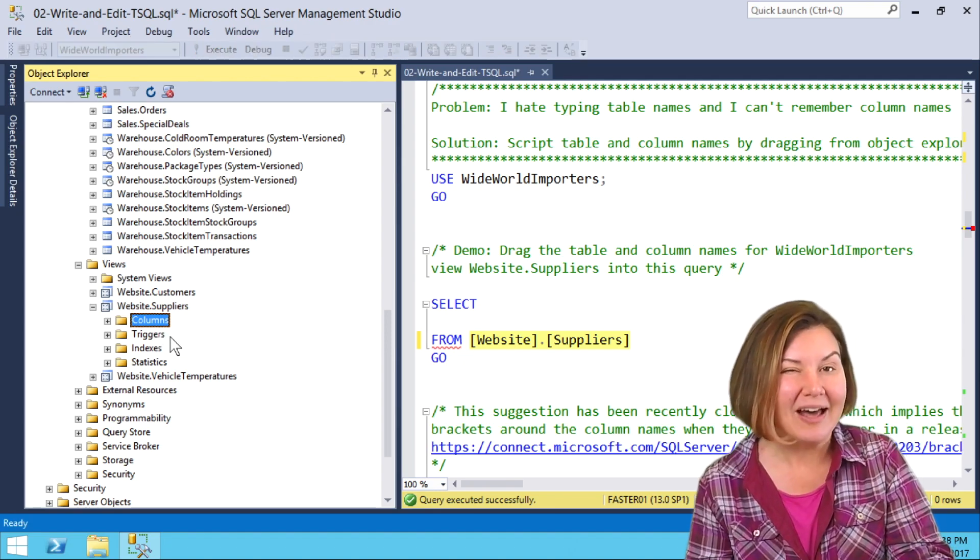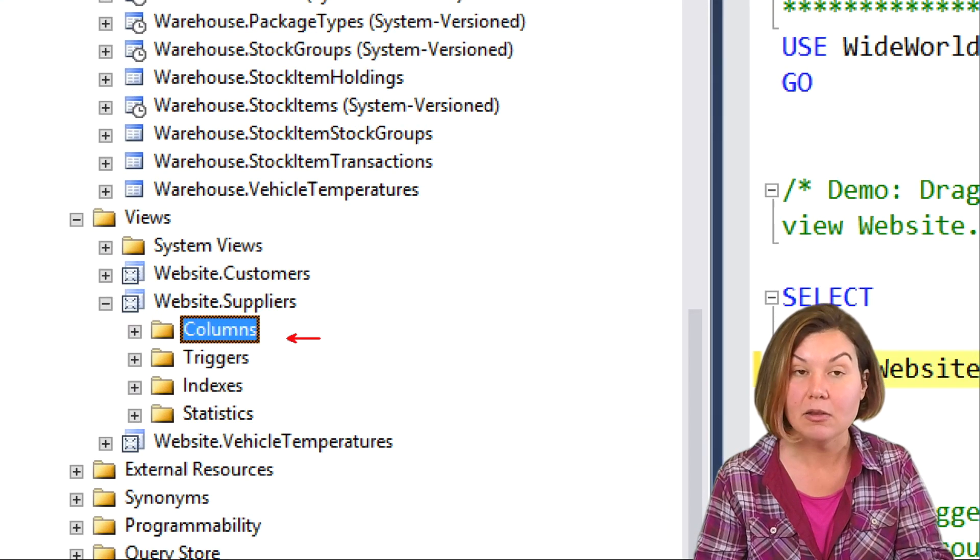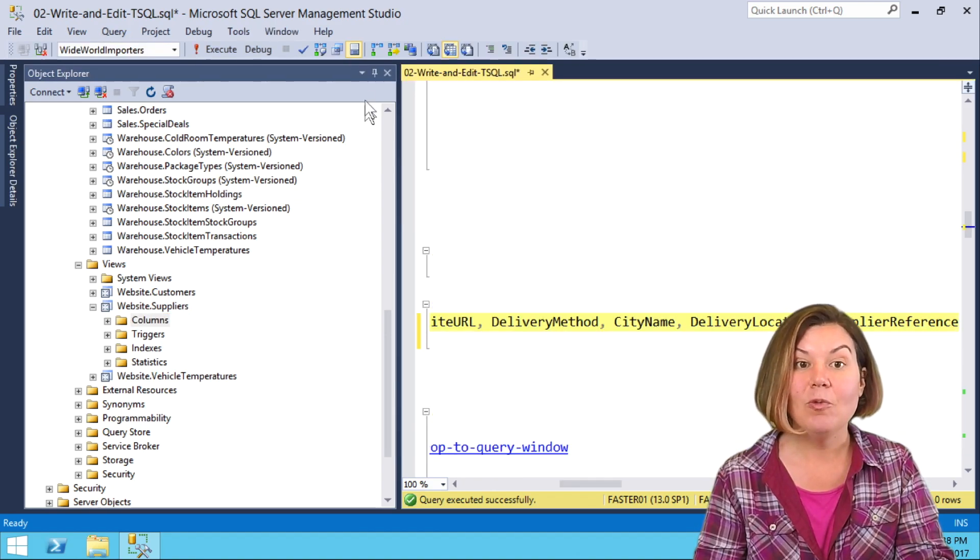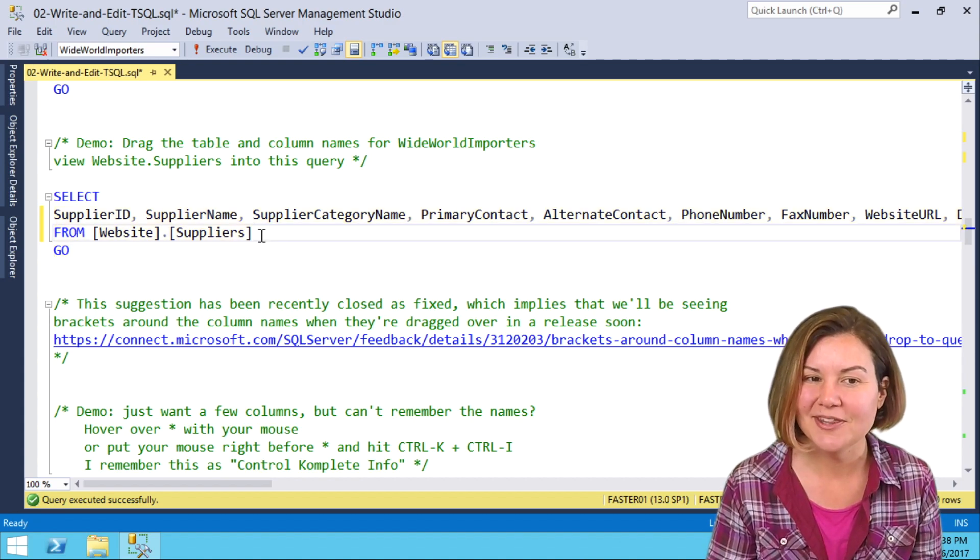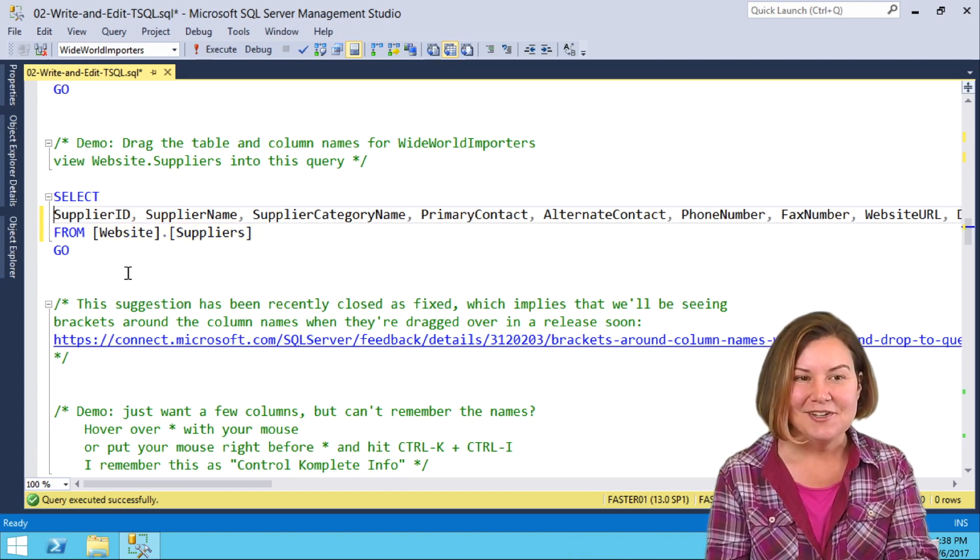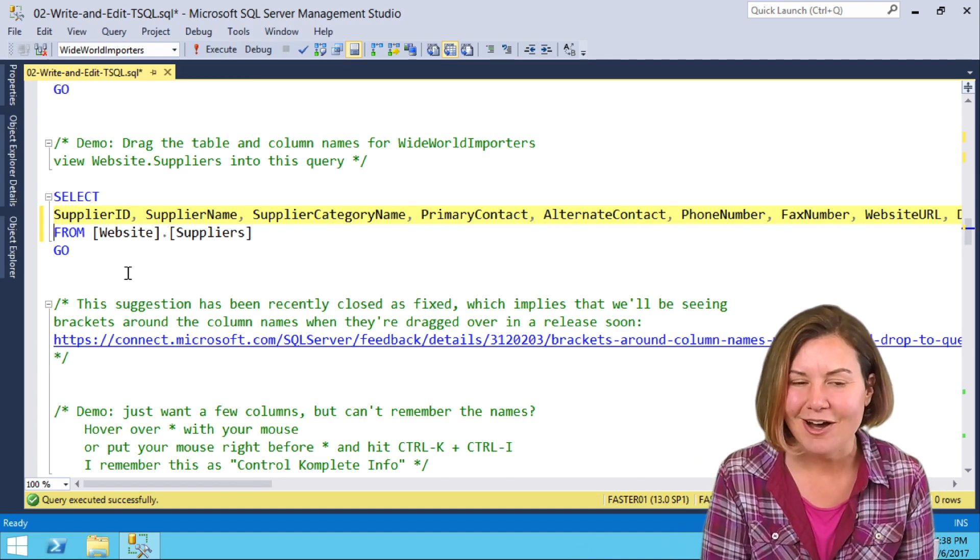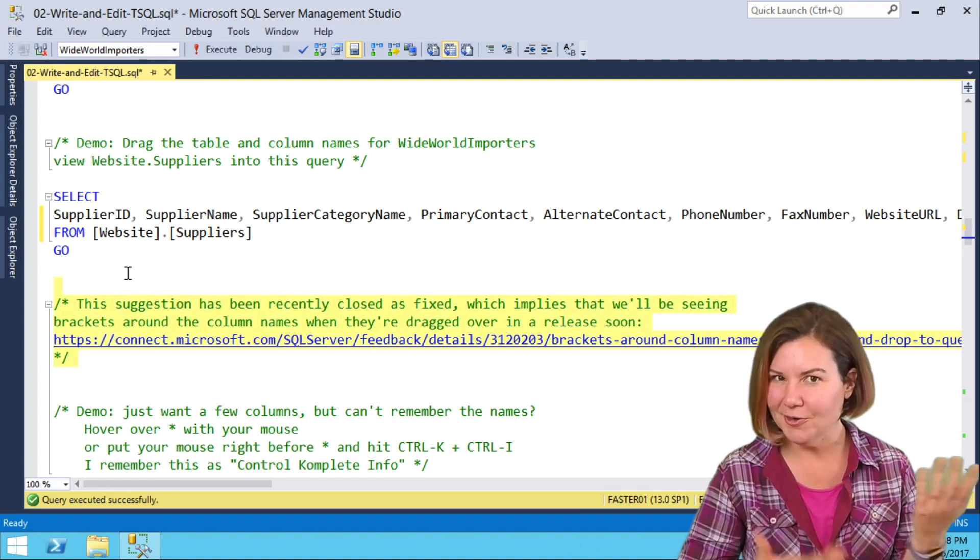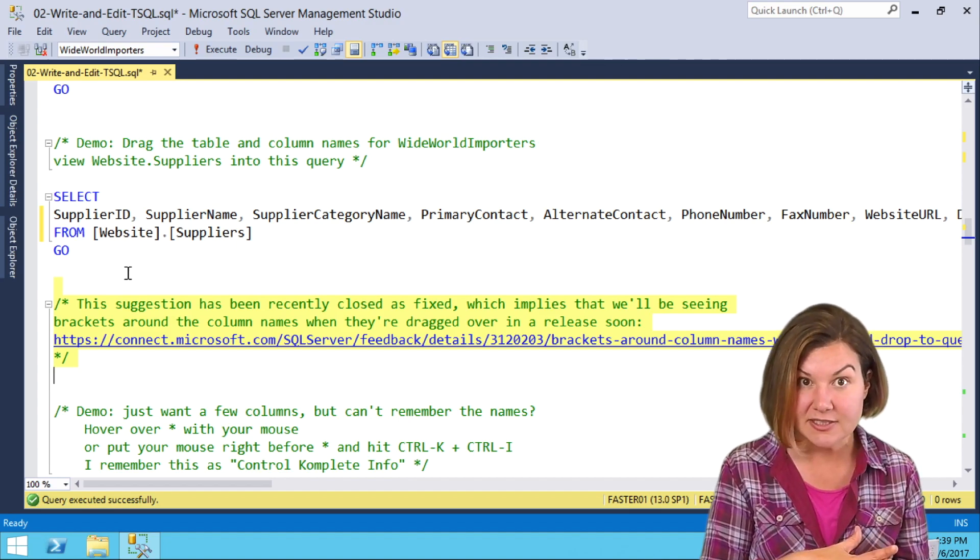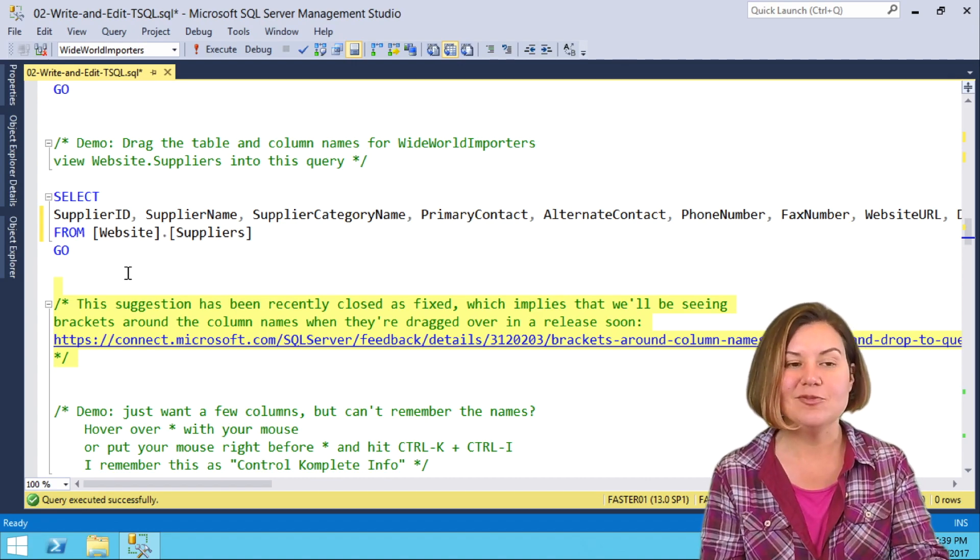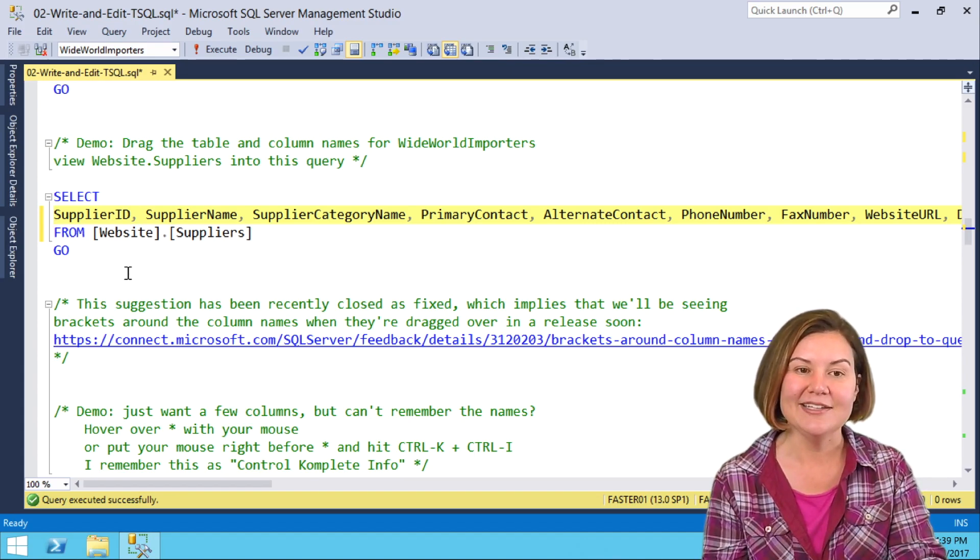But actually, it gets cooler. If I want all the columns in the table, I can actually drag the whole folder. I am grabbing the whole columns folder and dragging that over and saying I want all of these columns typed out. Now, you may notice a difference. It did put the quoted safety brackets around our view name, but it didn't safety quote bracket out or quote name with brackets any of my column names. Well, a community member made a suggestion and said, hey, could you quote name those too? The suggestion has been currently just recently closed as fixed. It hasn't shown up in the product yet, but I do think soon in a release of management studio, when you drag that columns folder over, I think you'll see some safety brackets here.